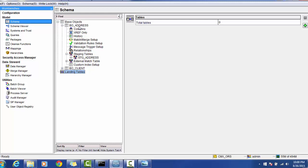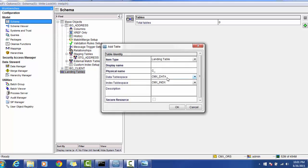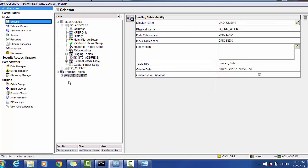You can define a single landing table for all source systems, but the staging table must be one per source system. For example, if there are 10 source systems and one BO address table, there will be 10 staging tables configured. However, landing tables are flexible — you can define 10 landing tables for 10 source systems, or just one landing table for all 10 source systems for the address table. In our case, we will create only one landing table for all source systems. The naming convention uses 'LND' — for example, LND_Client.